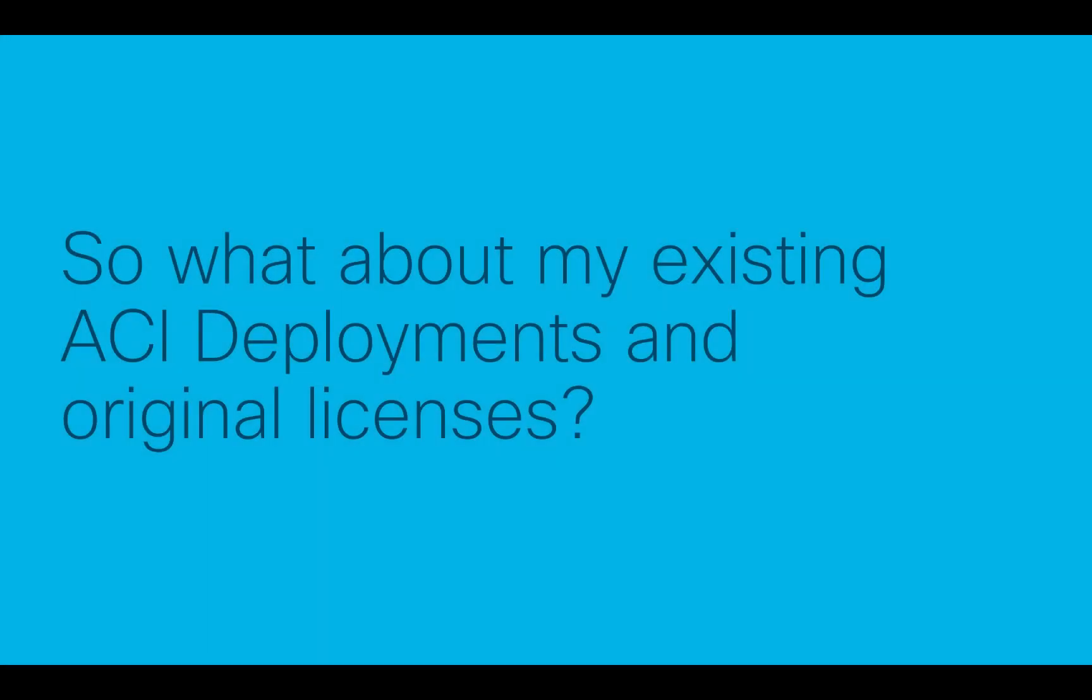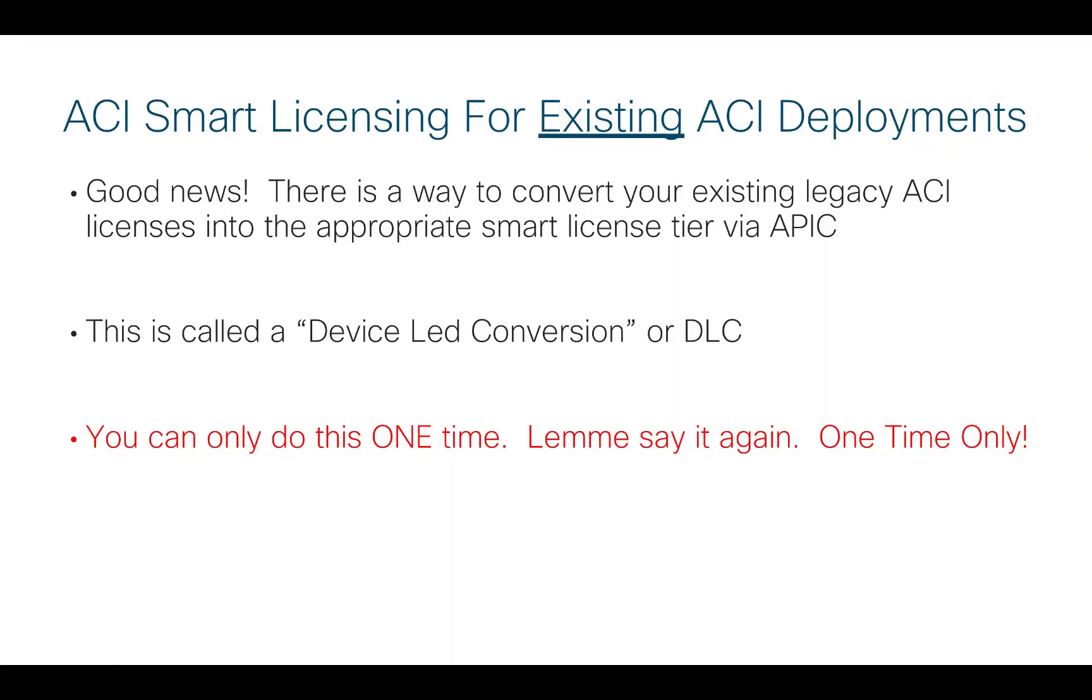So the real question for partners and customers is, what do I do about my existing ACI deployments and those original licenses I bought? There is good news here because there is a way to convert your existing legacy ACI license into the appropriate smart tier license. You can do that through APIC and it's fairly automated. They call this process a device-led conversion or DLC.